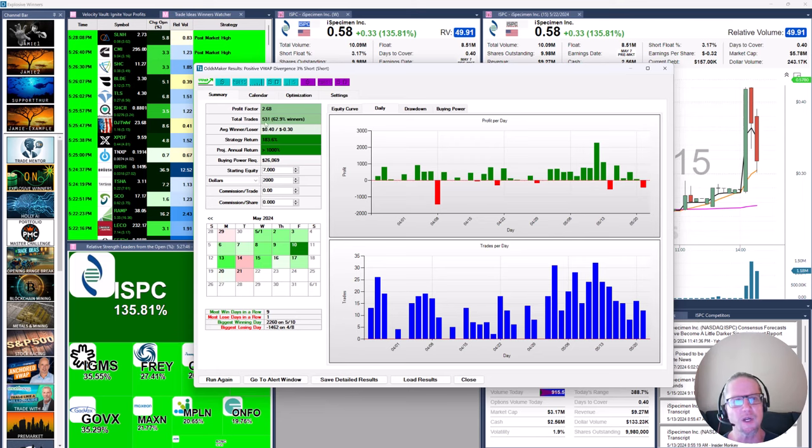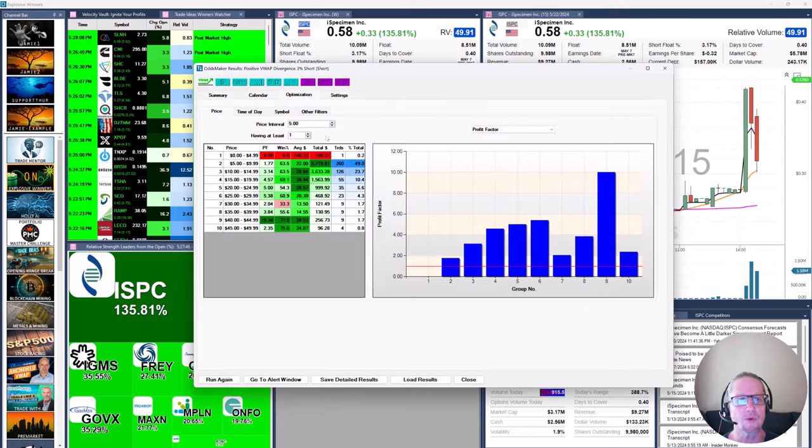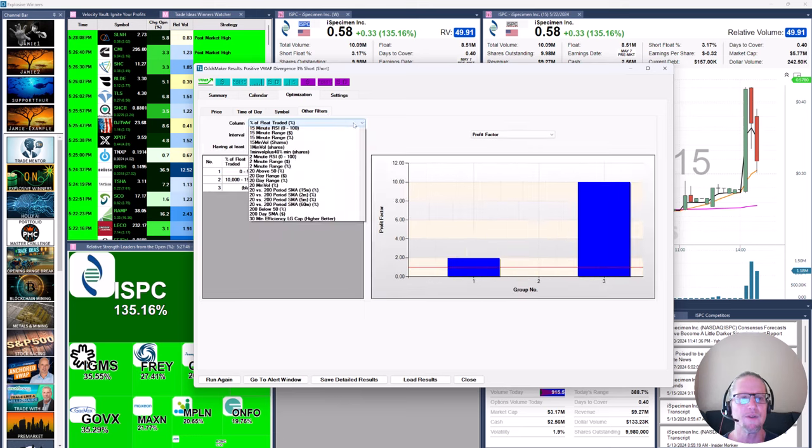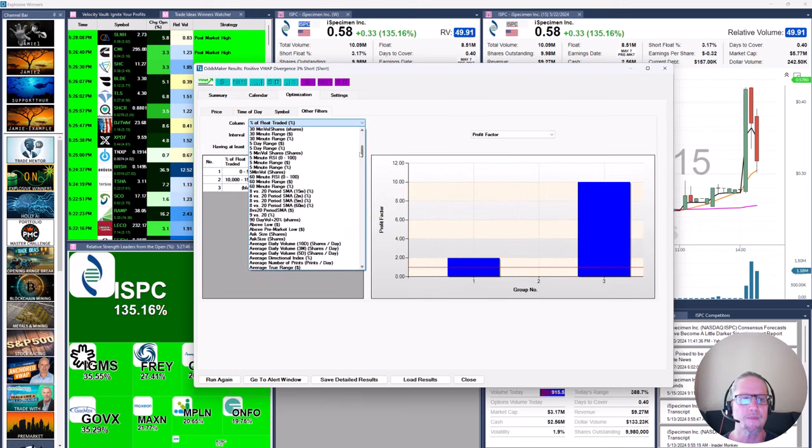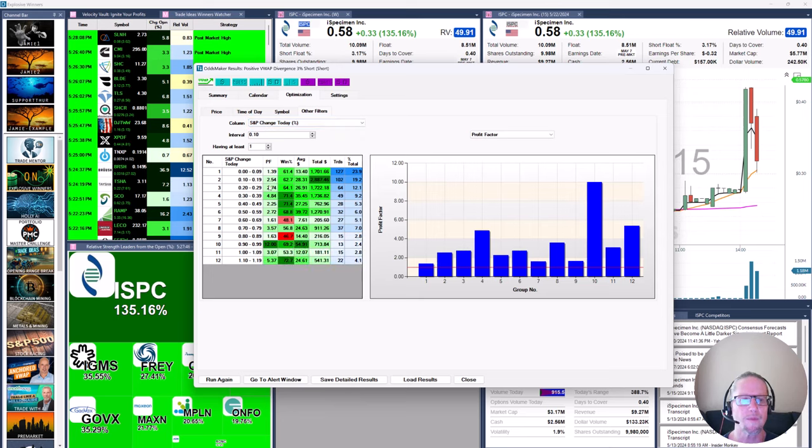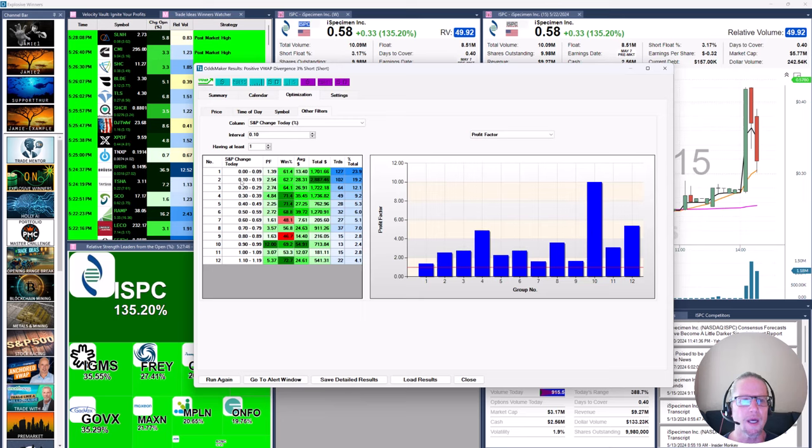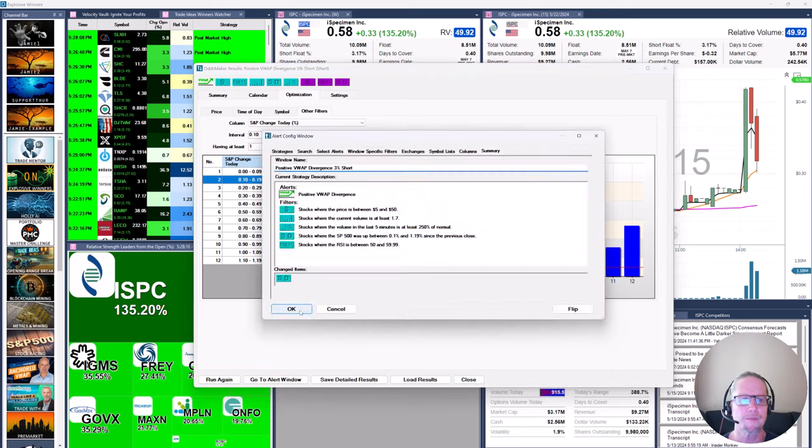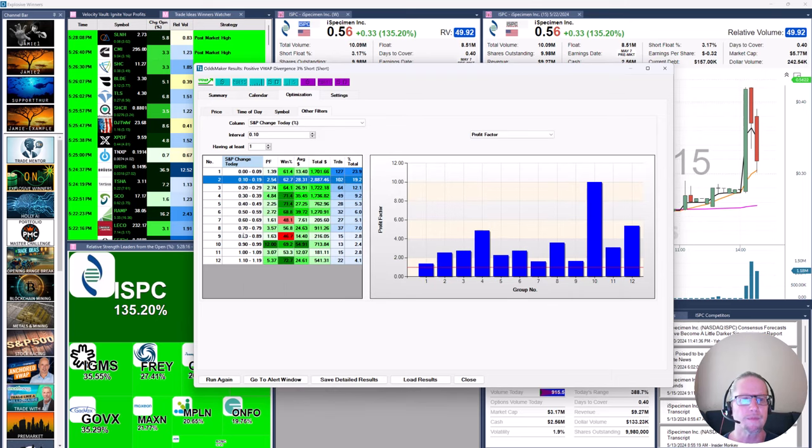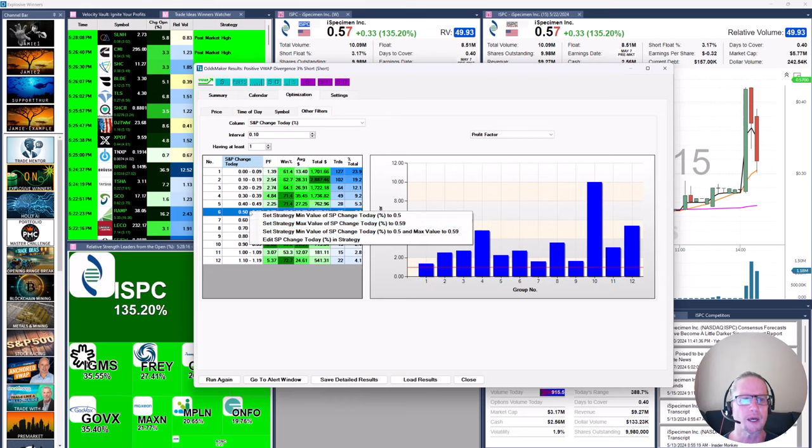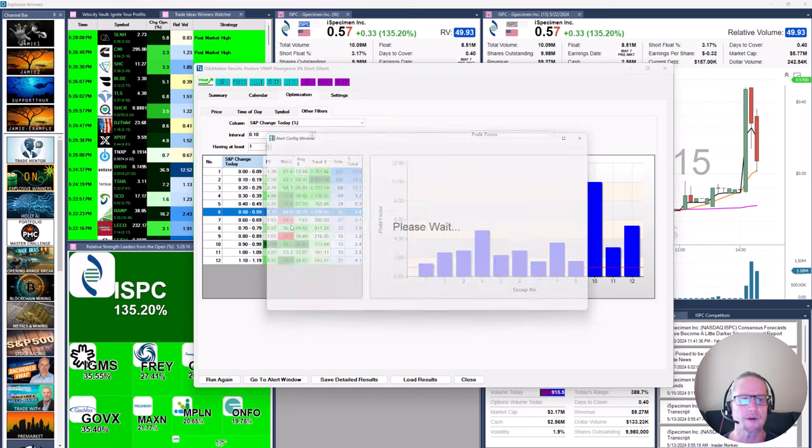I think we could shave this down a little bit more. So we're going to go back to the S&P and let's see here. We're going to go ahead and put that as a 10, the minimum at 10.